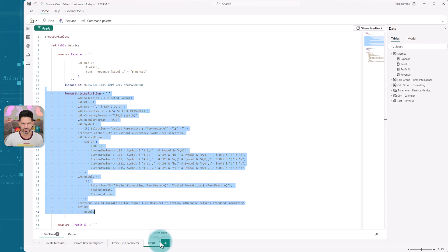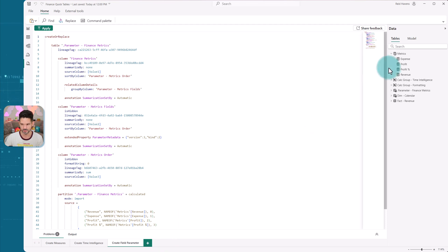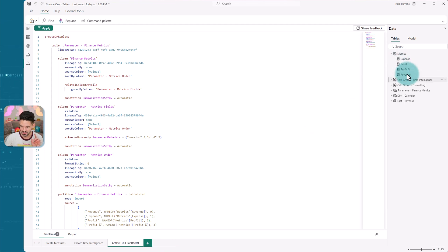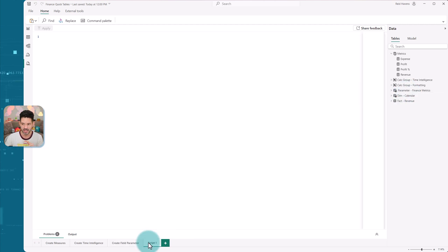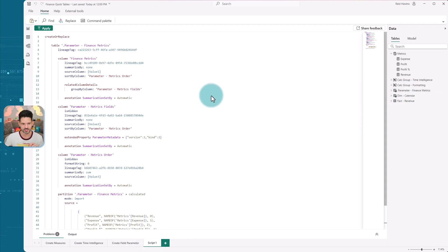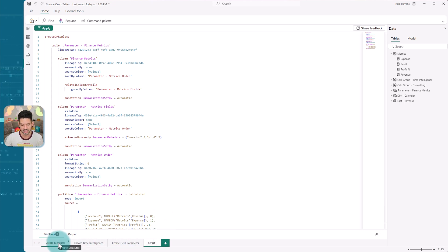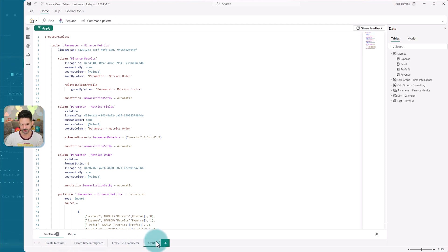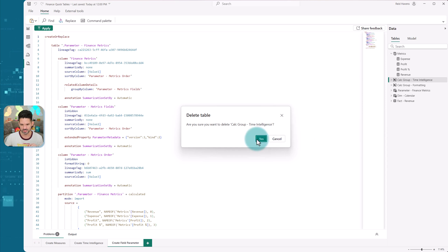So I'm actually now going to delete all those extra measures that I had. I'm going to delete my calc group and I'm going to delete my field parameter because every one of these was dragged and dropped into here to create a script like that, that I have saved down here at the bottom. You can see my create measures, my create time intelligence and create my field parameter.